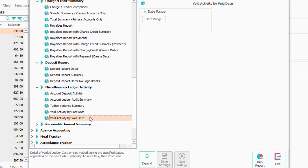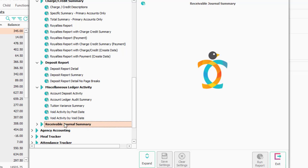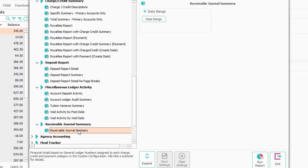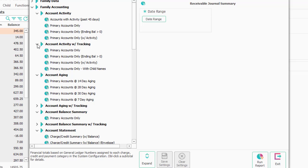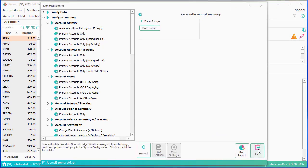If you're looking for a report for your accounting person that doesn't talk about specific charges and credits but just talks about the general ledger for family accounting, you can run the receivable journal summary report. The other reports here for account activity are mostly tracking-related and are the same as the reports reviewed immediately above.